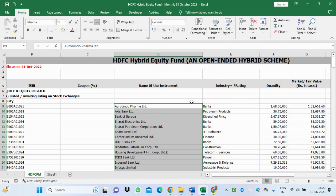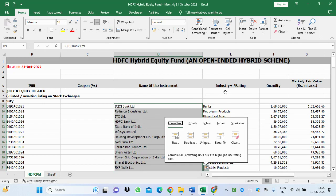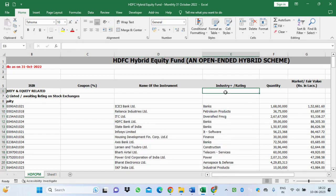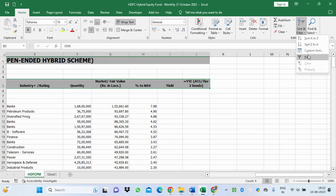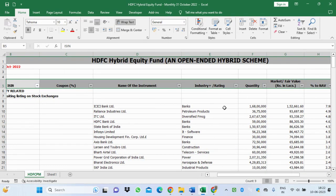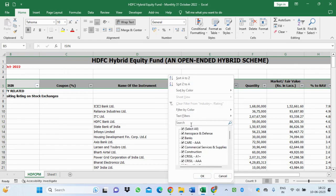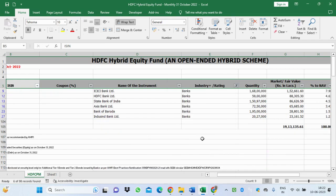Next is filtering. I select the broad headings and activate the Filter option. Drop-down arrows appear on each header. Clicking on the Industry column, instead of selecting all, I choose only Banks and press OK. Only the bank records are shown. This is a very useful application of filtering data.